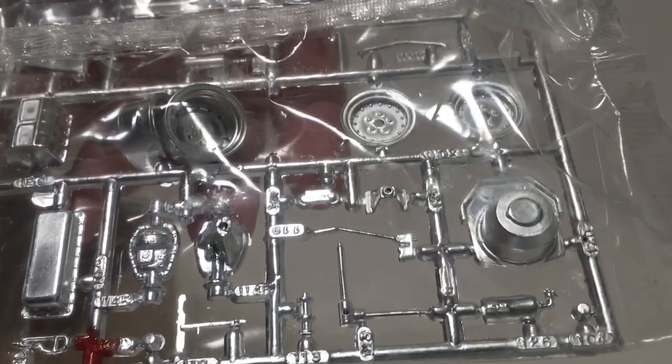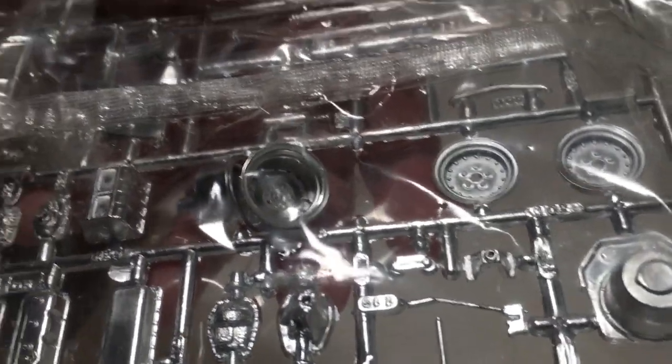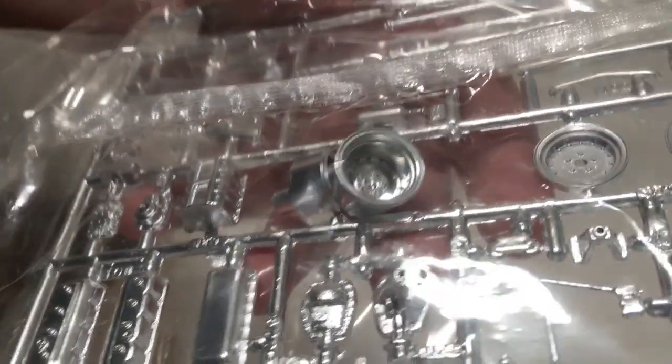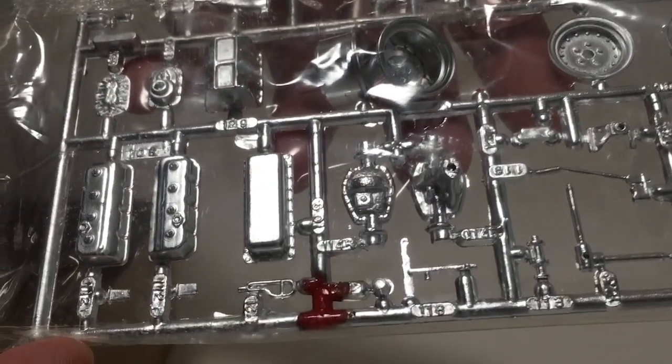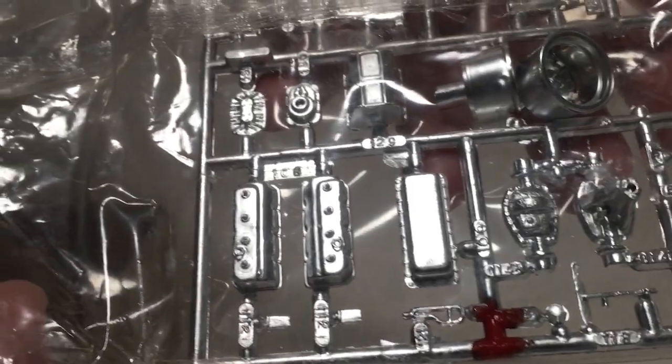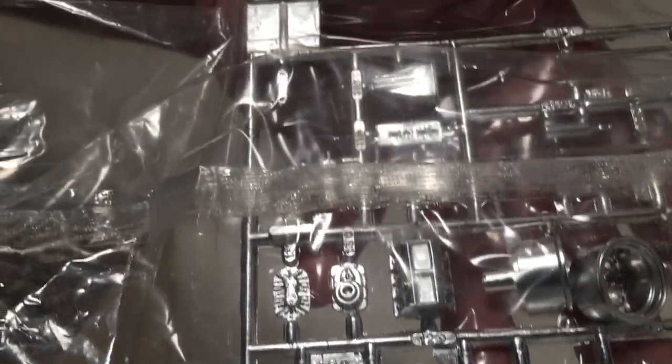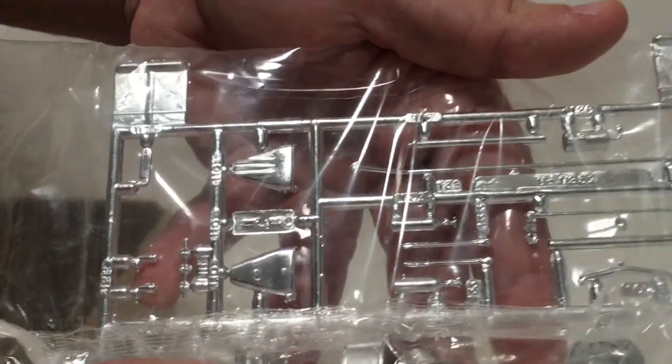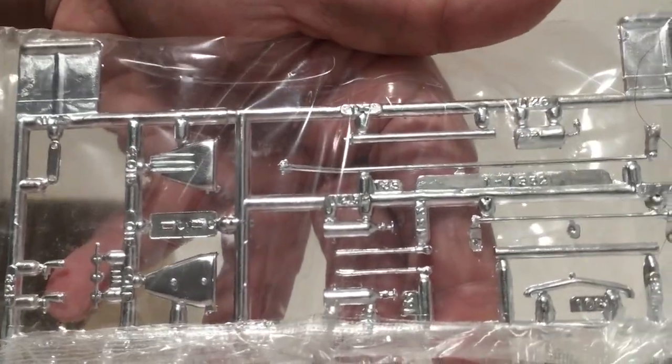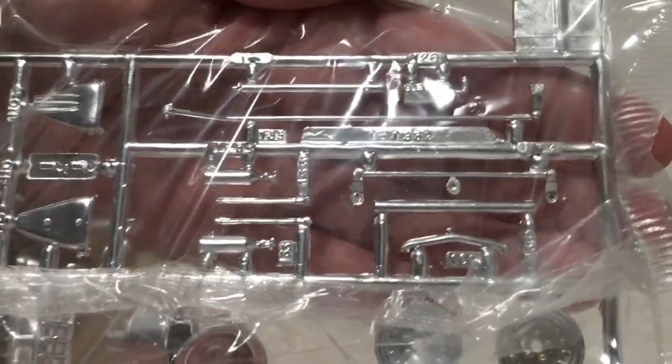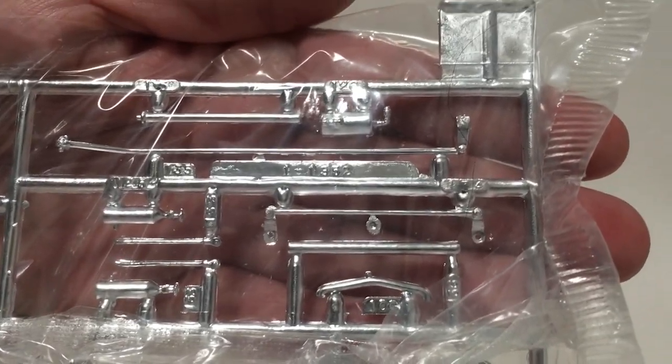And the last thing is we've got our chrome parts tree. Although in this case it's really more of a matte silver. Still, detailing doesn't look too bad on it. Not really horrendous splash. We've got a three part blower hat there, so that's going to be interesting. We've got a bunch of steering linkage. Overall, not too bad.